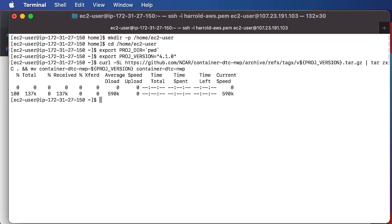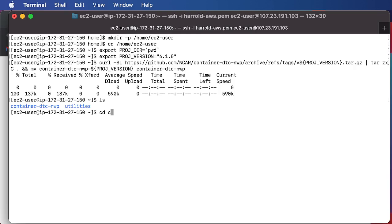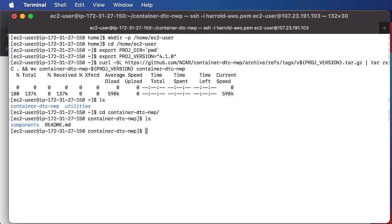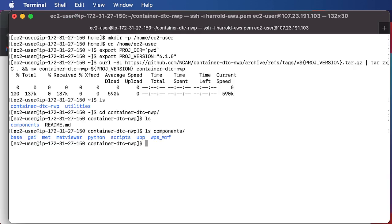And it does this in a relatively quick fashion, and if we do an ls, we can then see the container DTC-NWP code, which contains all the necessary components that are used to run through this tutorial.